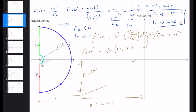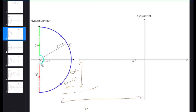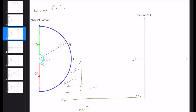So as ω goes to zero, the plot approaches along the negative real axis at phase minus π, with the horizontal distance being infinity squared and the vertical distance being infinity. Now for ω going to infinity: G(jω) = -1/ω² - (1/ω)j. Both the real part and imaginary part go to zero, so the plot arrives at the origin when ω reaches infinity.